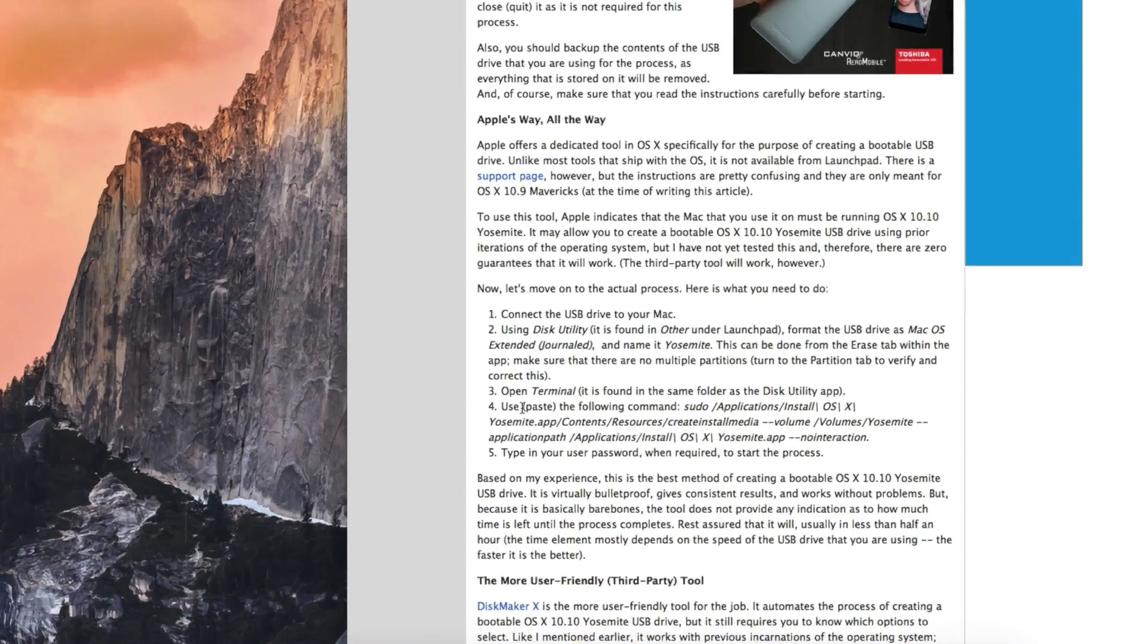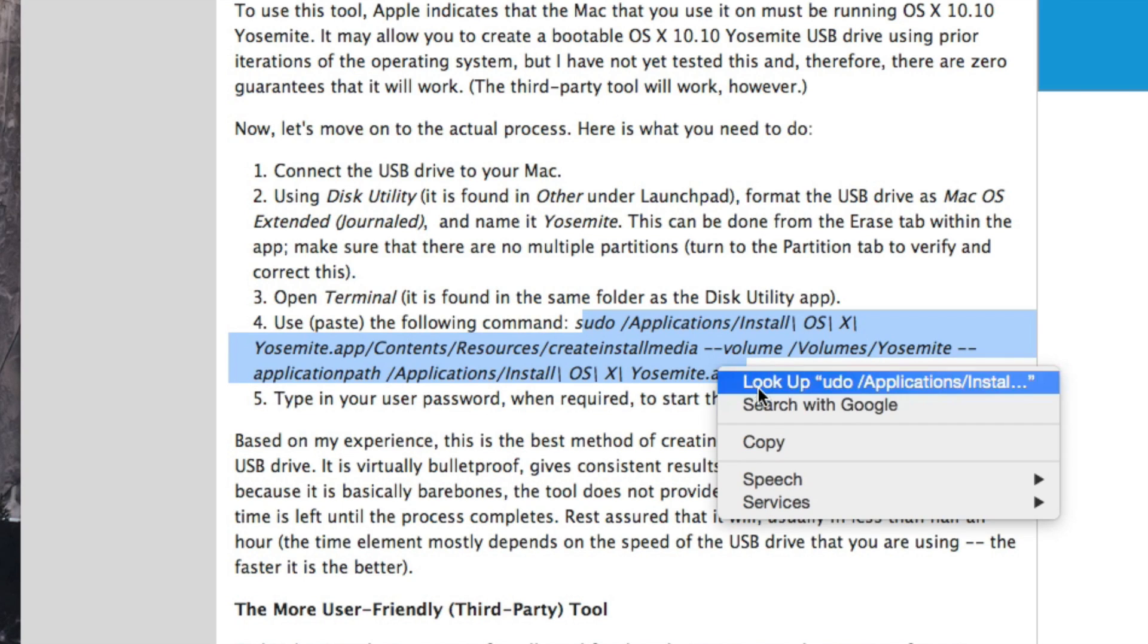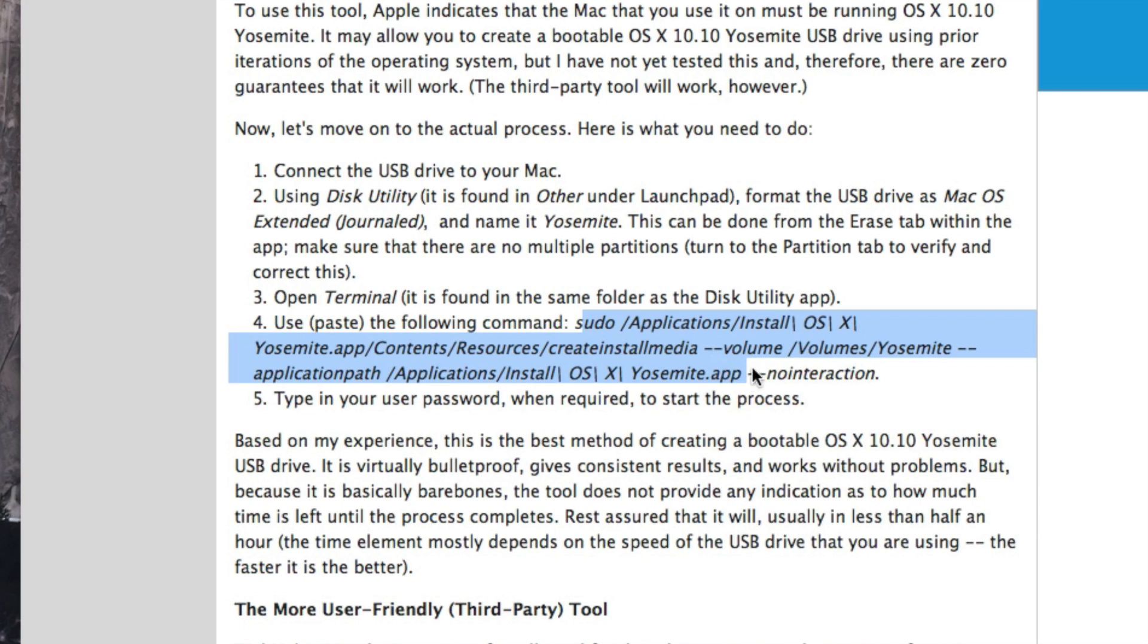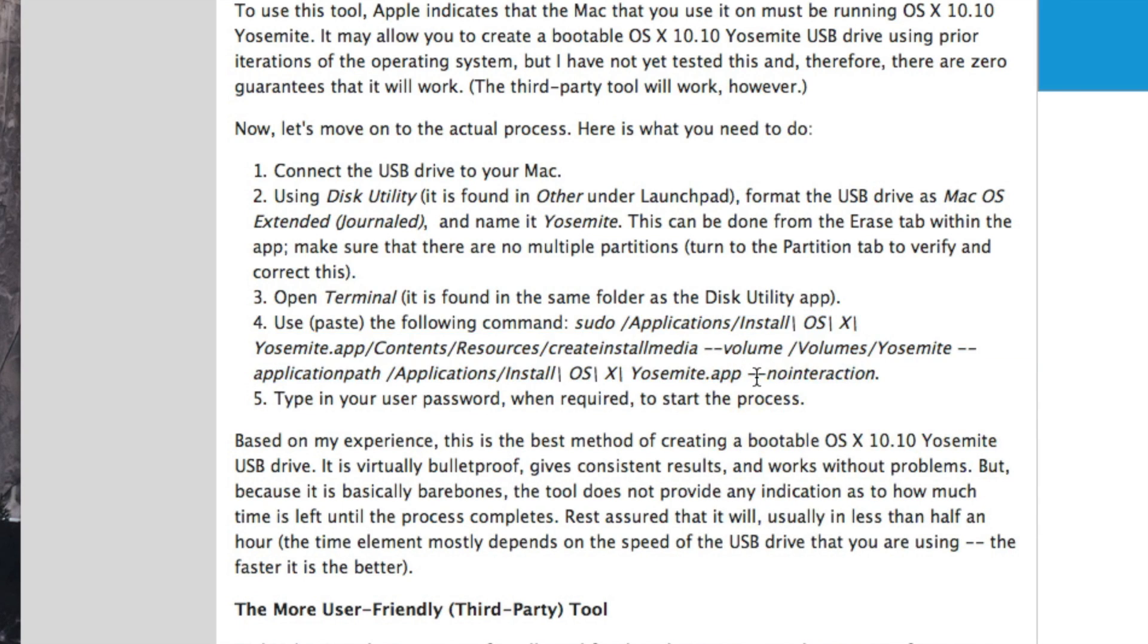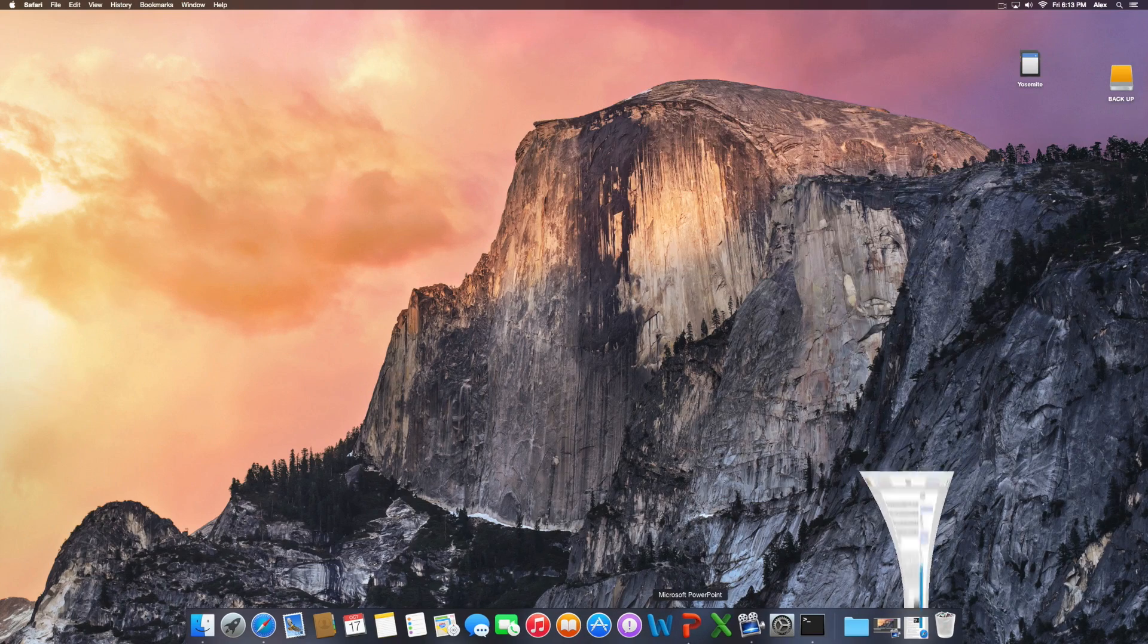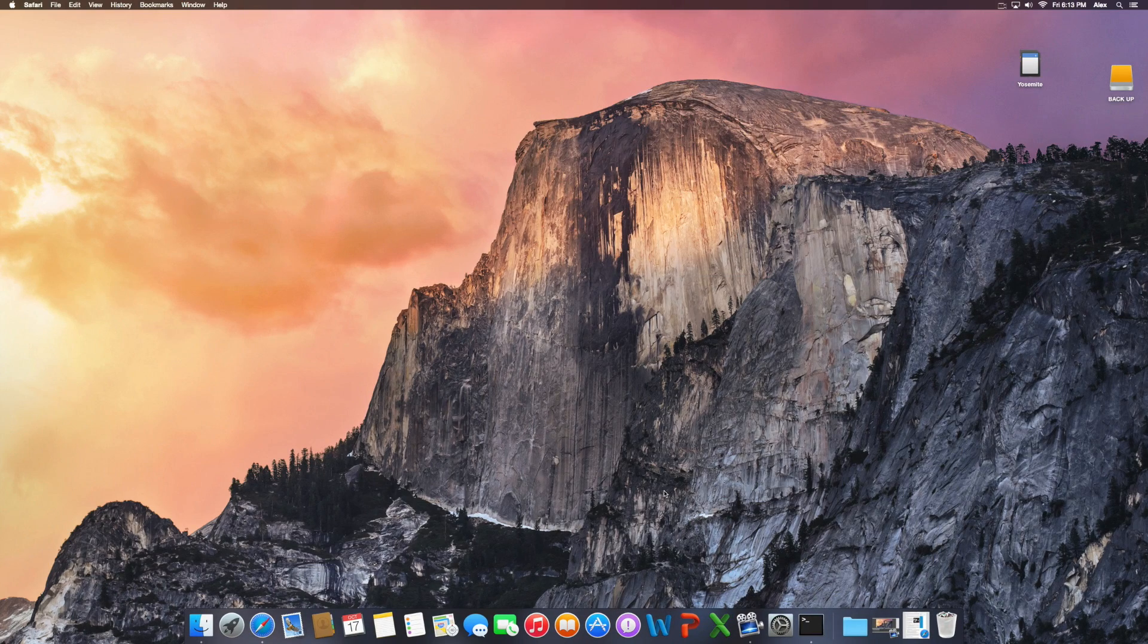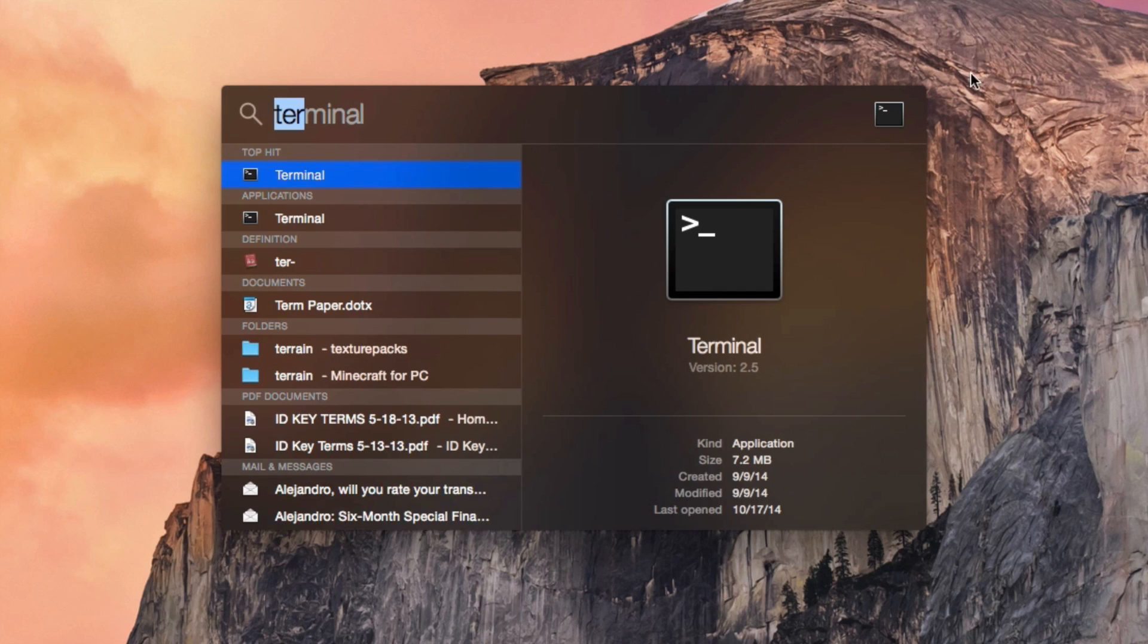What you need to do is copy and paste this here: sudo—don't do the no interaction, just want to do the Yosemite.app. Once you have that done, you want to go into Disk Utility by going to your Applications, Disk Utility.